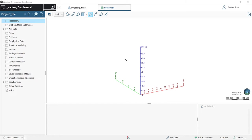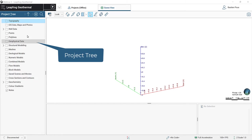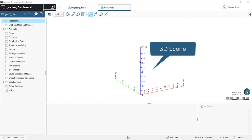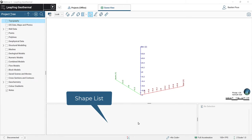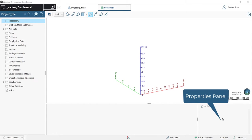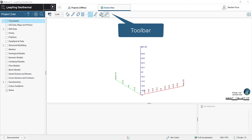We are now in LibFrog Geothermal. I have created a new project for this presentation. On the left is the project tree with all the tools of LibFrog. In the middle, the 3D scene. Below the 3D scene is the shape list, and at the bottom right is the property panel. Above the 3D scene, we have the toolbar.